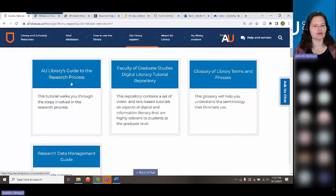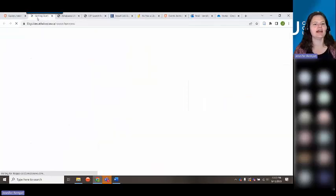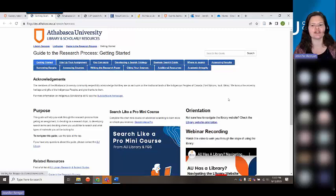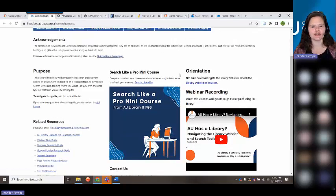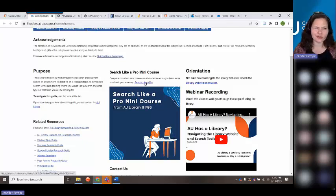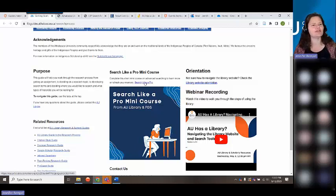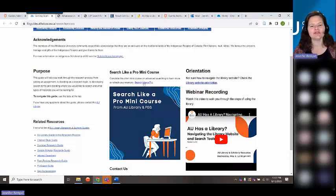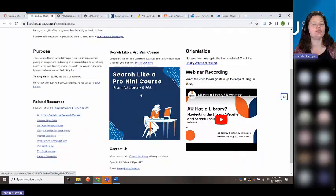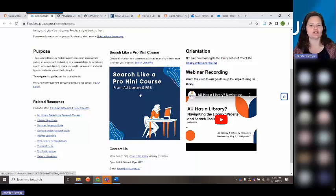In particular, look at our AU Library Guide to the Research Process. If you're new to AU, new to academic study, or new to university, this is extremely useful — it goes through every step of doing your research. Also, our Search Like a Pro mini-course: this session doesn't go into search strategies, but this mini-course takes between half an hour and 45 minutes to complete and shows you how to do a search in the library, make the most of your keywords, and use search strategies and tools.